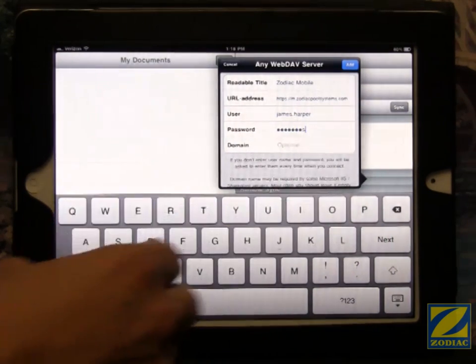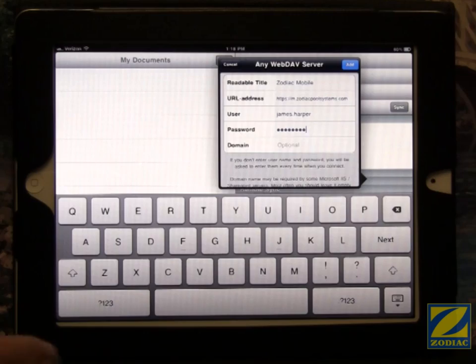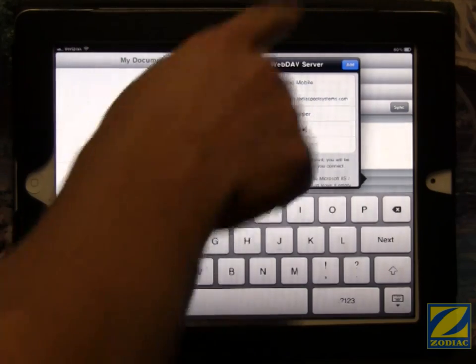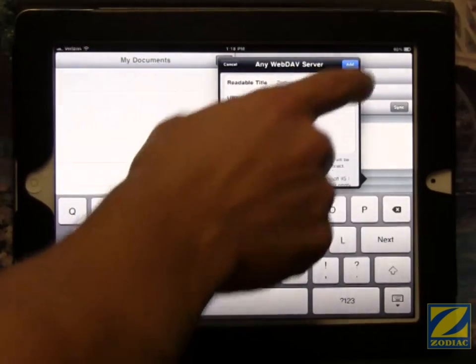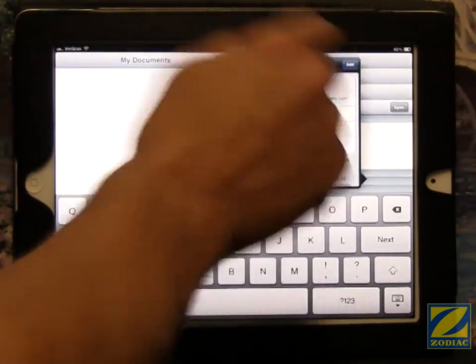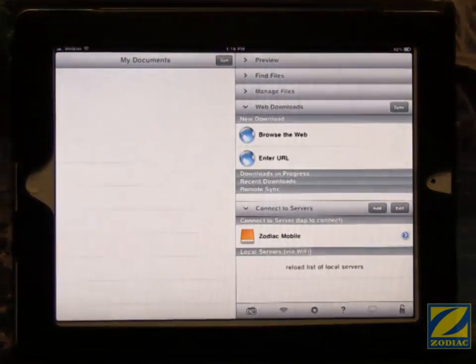Once again, it is case sensitive. So if you have capitals in your password, you'll need to have capitals here. The domain is left blank and we touch the blue add at the top right.